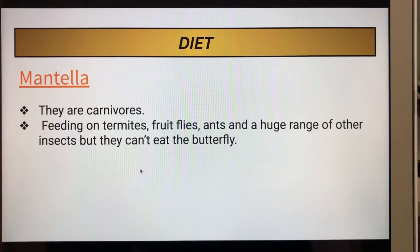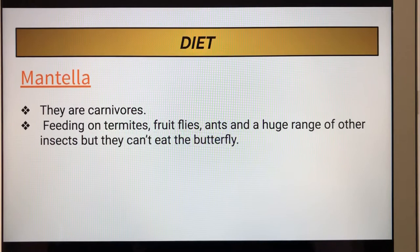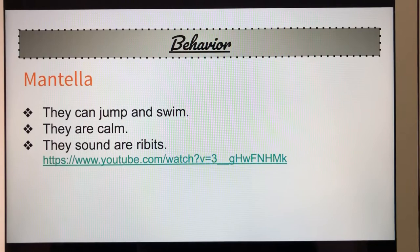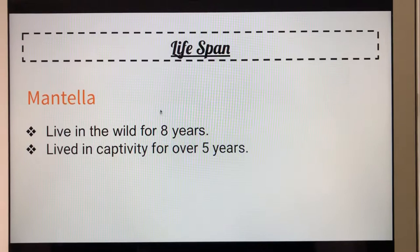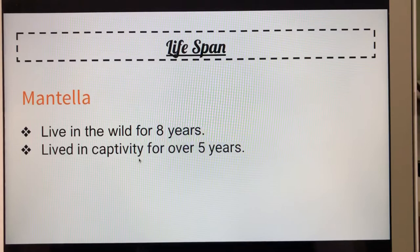Behavior of the mentia: they can jump and swim, they are calm, and they sound like ribbit ribbit. The lifespan of the mentia: mentias live in the wild for eight years and in captivity for five years. Mentias are endangered.